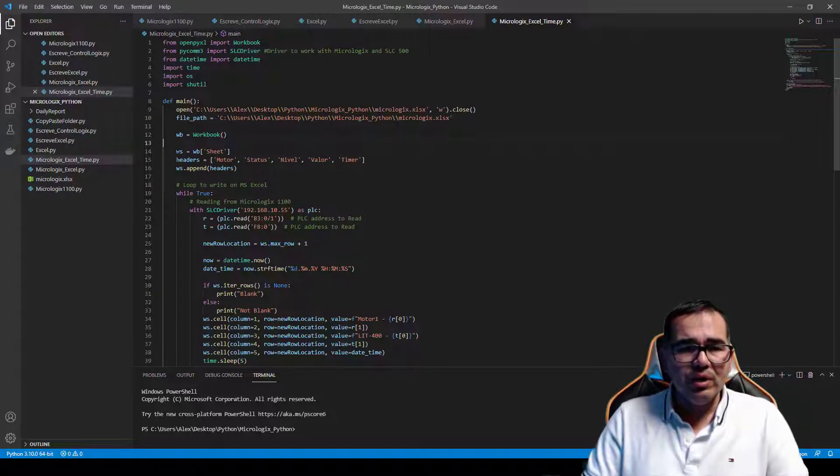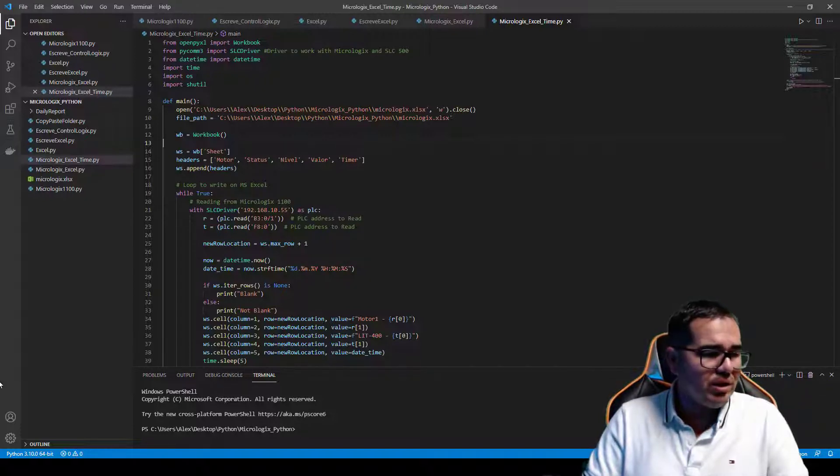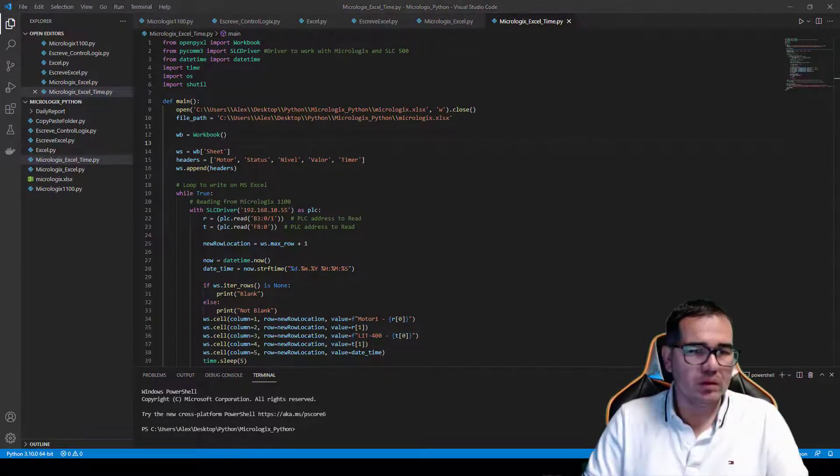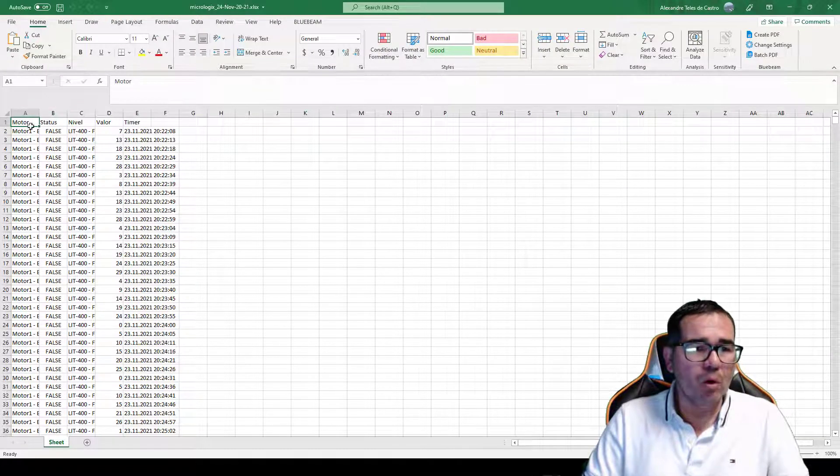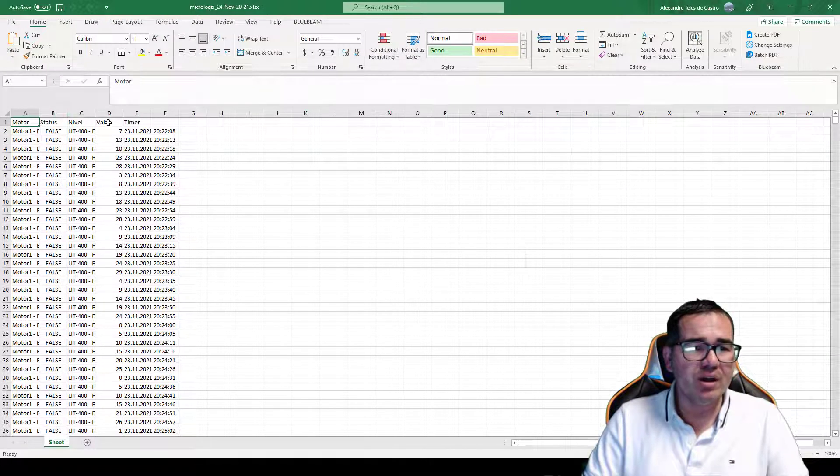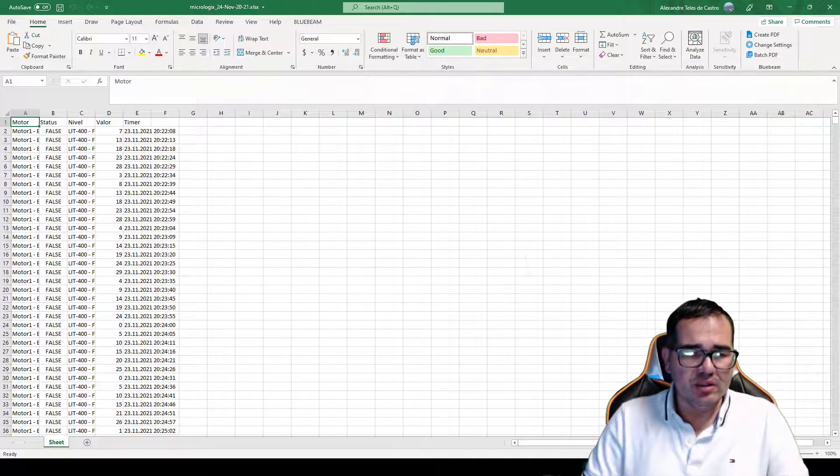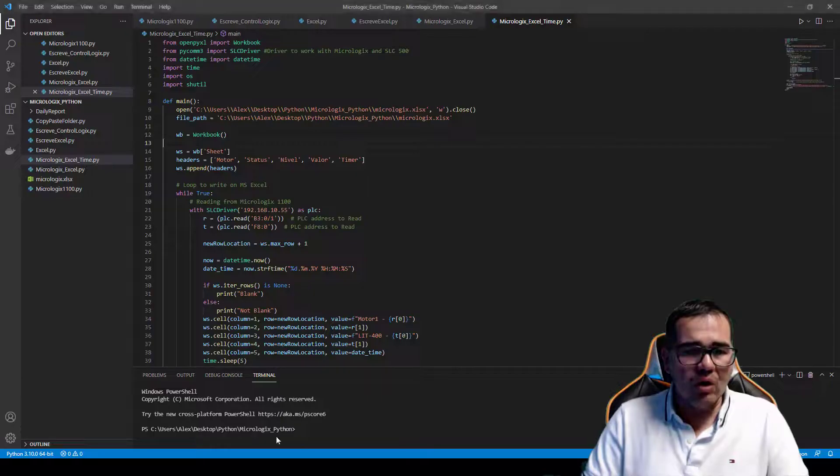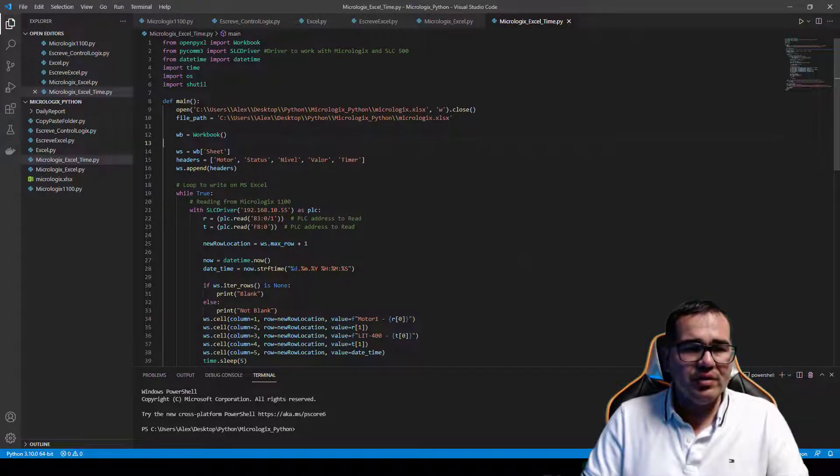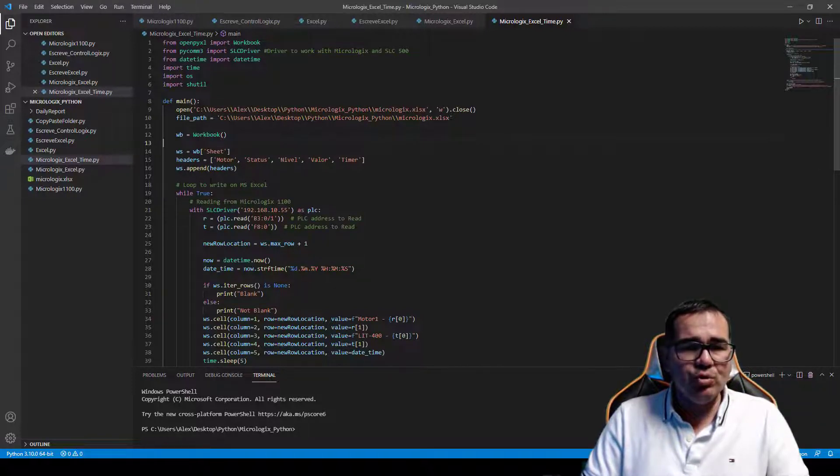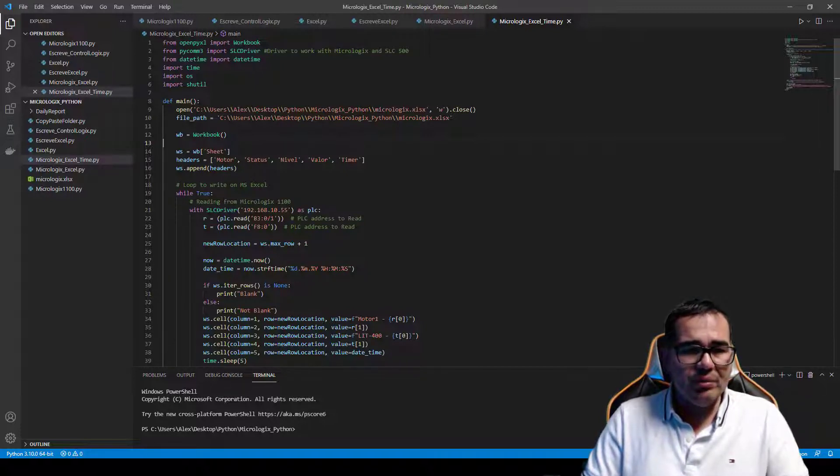So this name here, let me open here again so we can see: motor, status, nivel, value, timer. So this header here is based on what I put over here. So this is the headers, these are going to append headers, and this is the loop to write on Microsoft Excel.